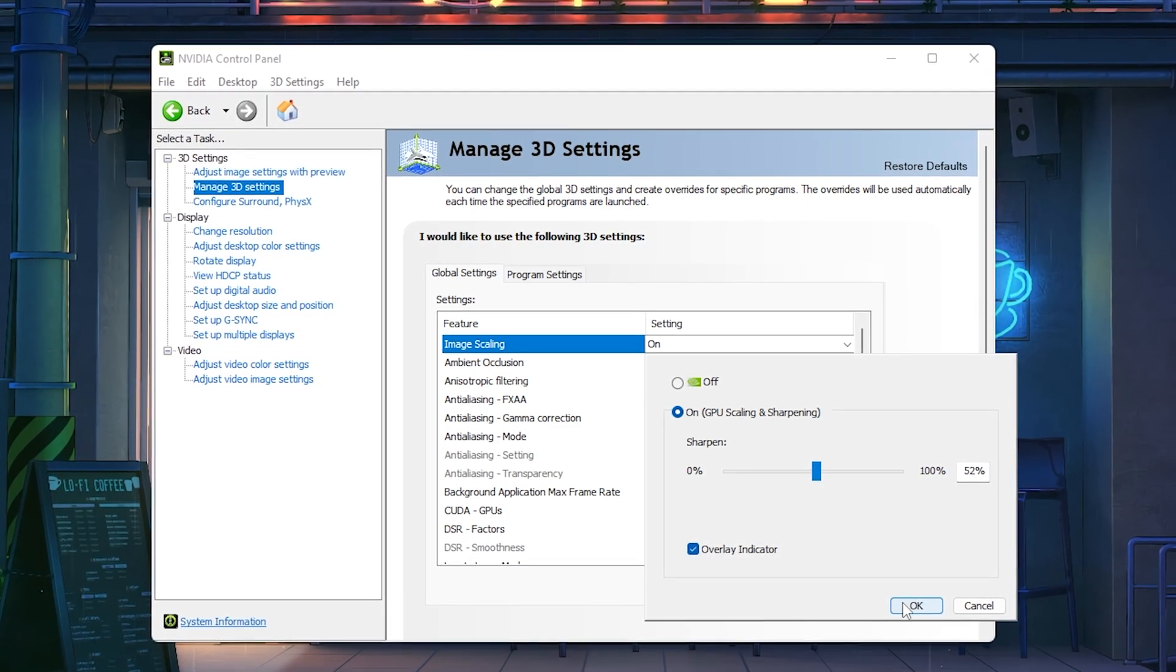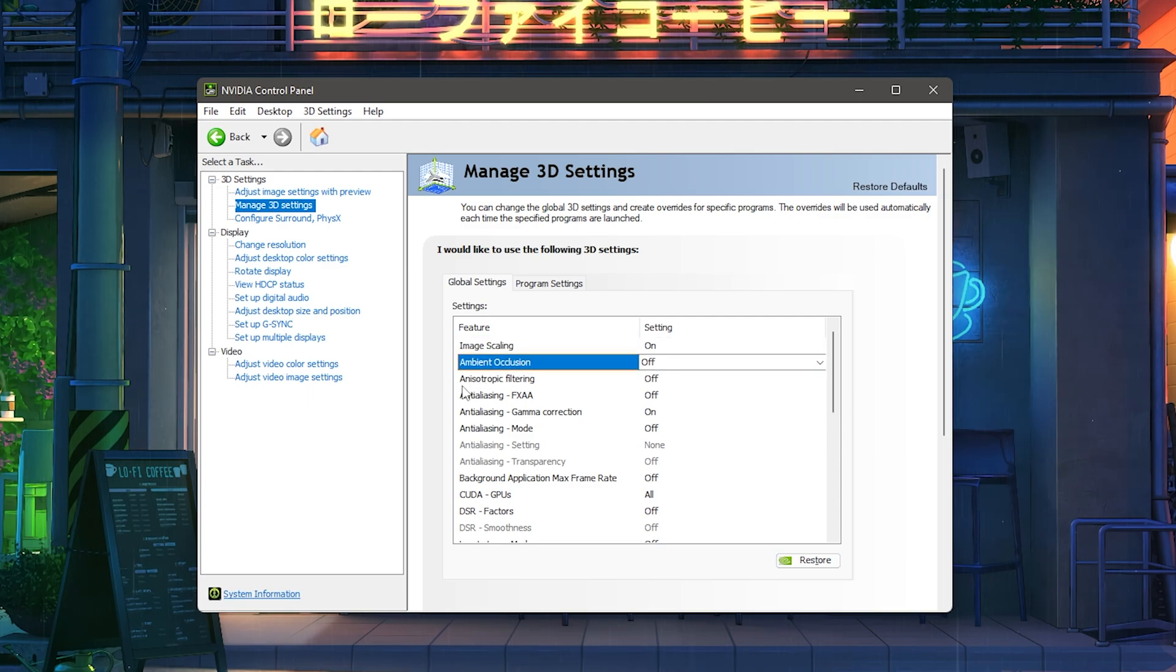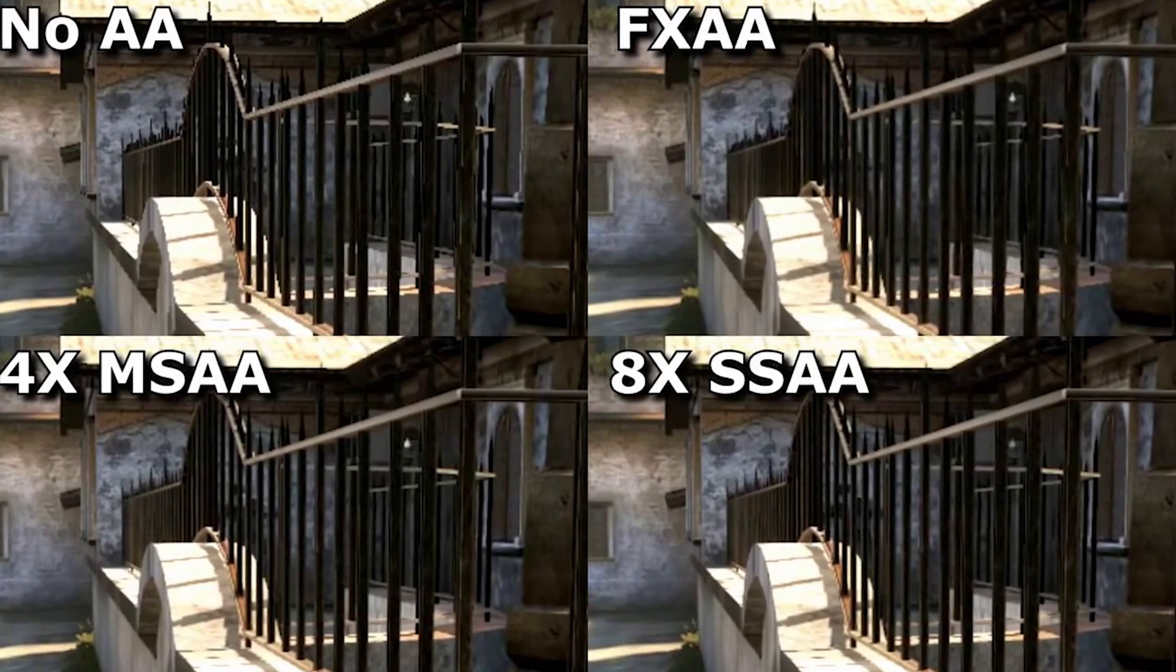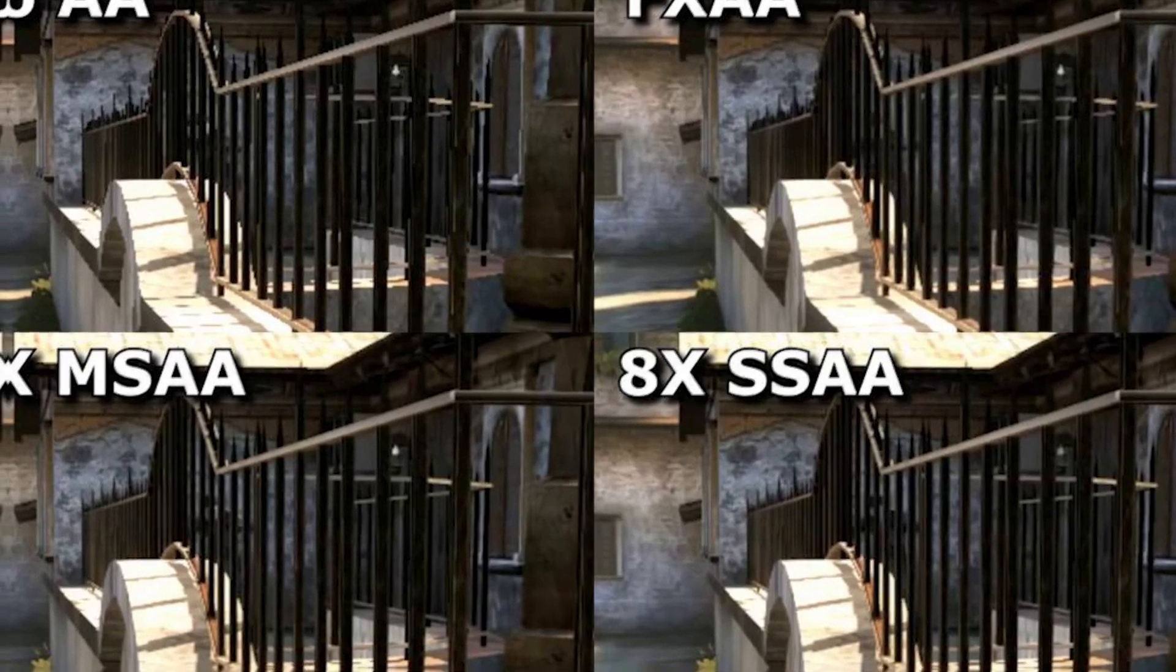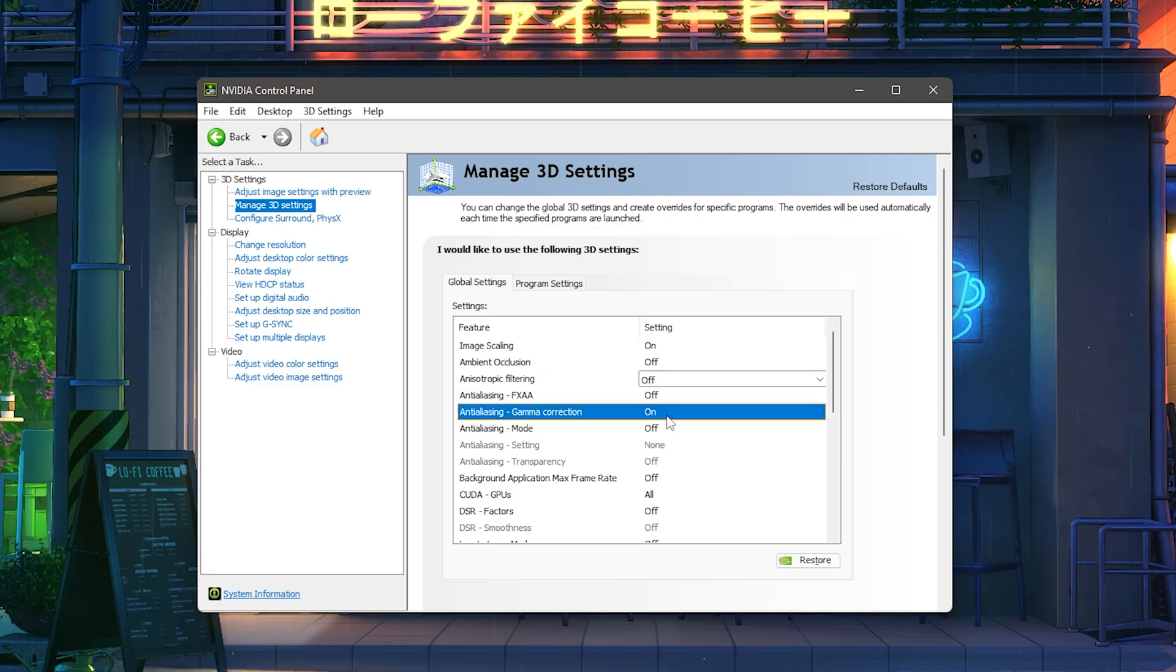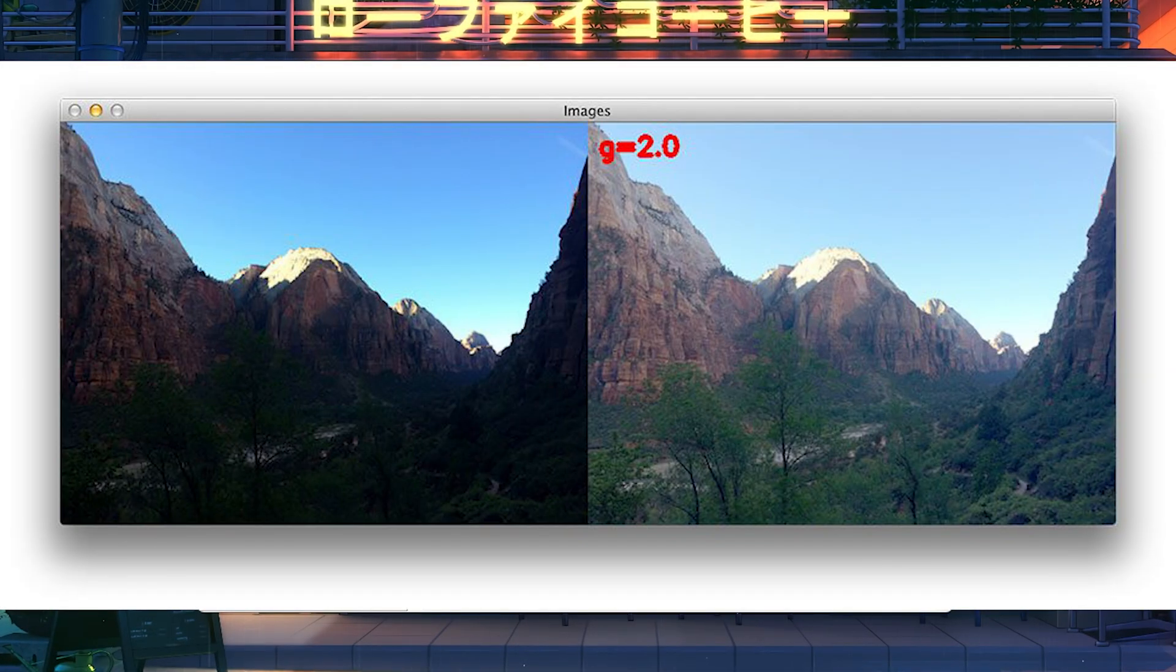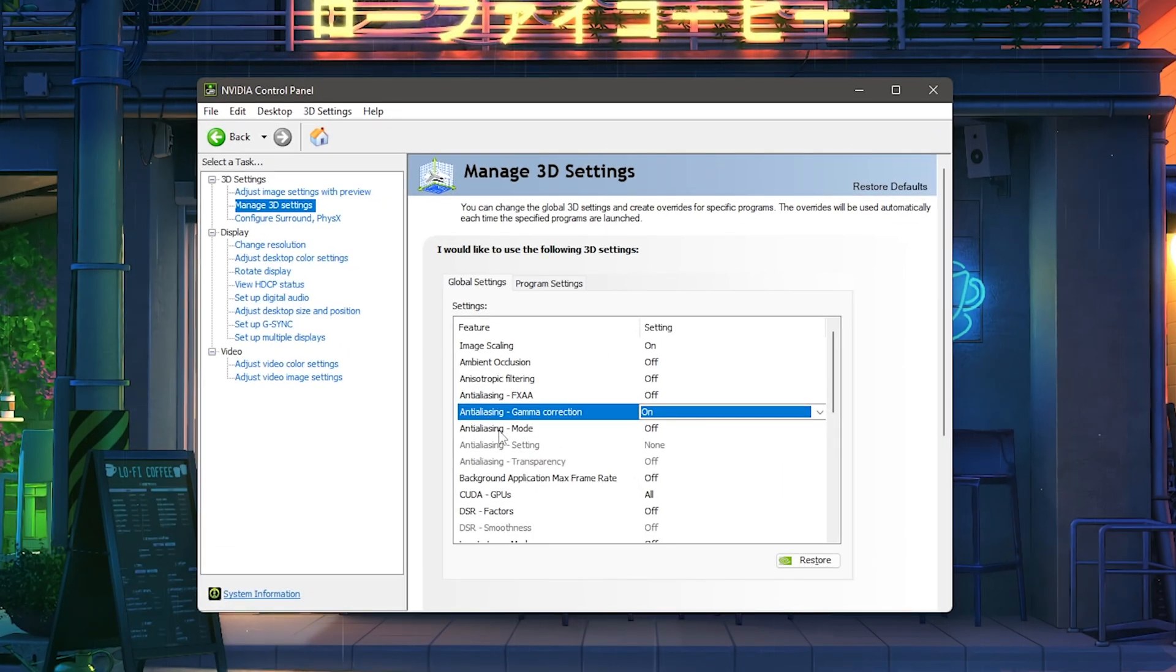Then we're going to continue. Ambient occlusion, we're going to put to off. This is all just something about lightning and all that stuff. Anisotropic filtering, of course also to off. This pretty much sharpens out some edges but in most games it doesn't really matter and we just simply want to get maximum FPS. Therefore anti-aliasing FXAA as well onto off, and anti-aliasing gamma correction is actually the only one which I would keep on because this is something to do with lightning and colors and how the game is going to look. If you turn this off your game is going to look really washed out and you don't want that. Anti-aliasing mode to off as well.